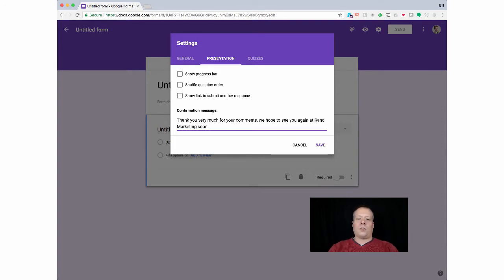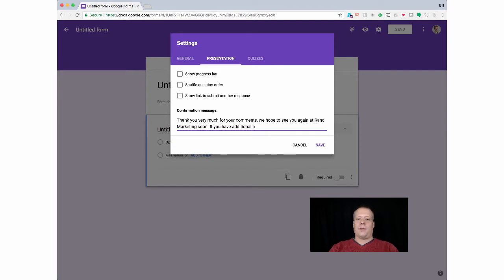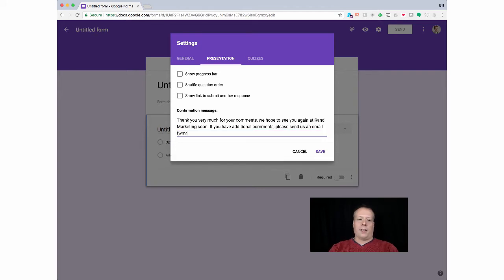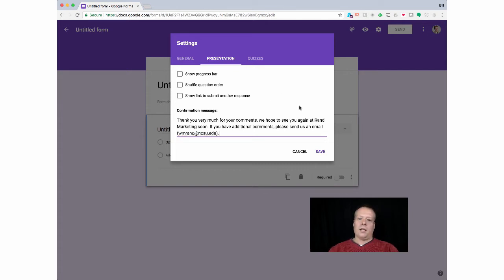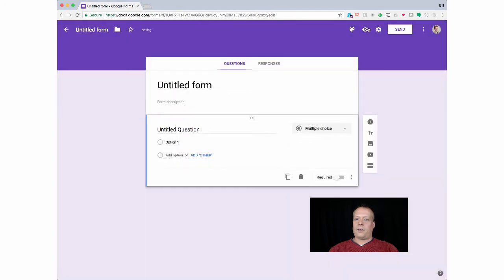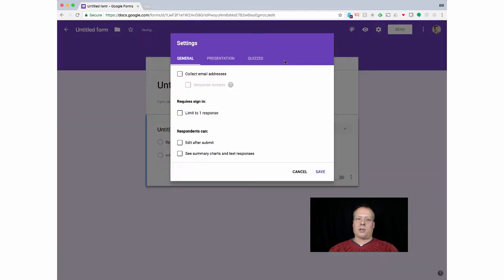You can write something like, thank you very much for your comments. We hope to see you—let's see, I'm writing this for our marketing agency—we hope to see you again at Rand Marketing soon. It's always nice to include something like that. You can also use this spot to say, if you have additional comments, please send us an email, and you would include your email address there. You can go ahead and save that.